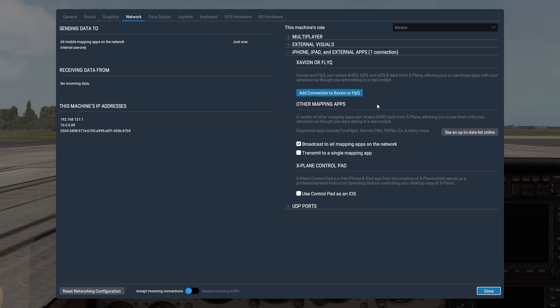If it still doesn't work, try clicking 'Transmit to a single mapping app' or have both options selected. For the transmit to single mapping setup, you'll need to find your IP address and enter it in the box.